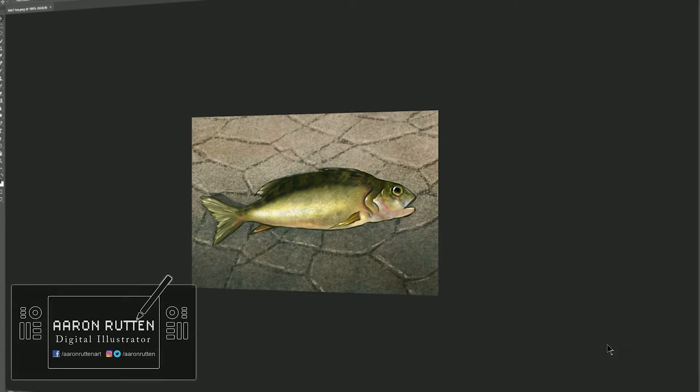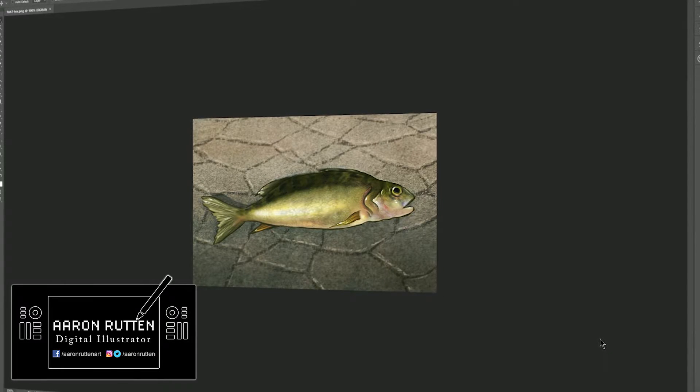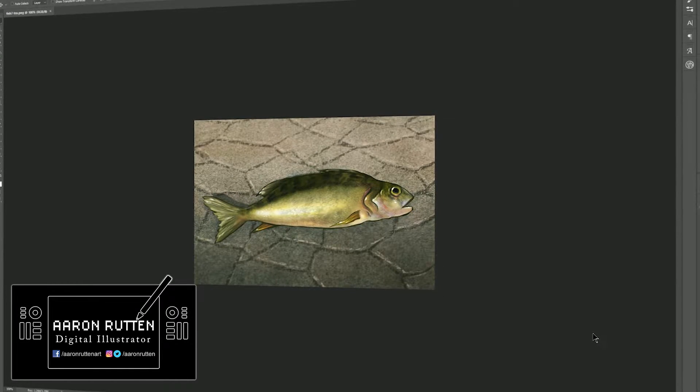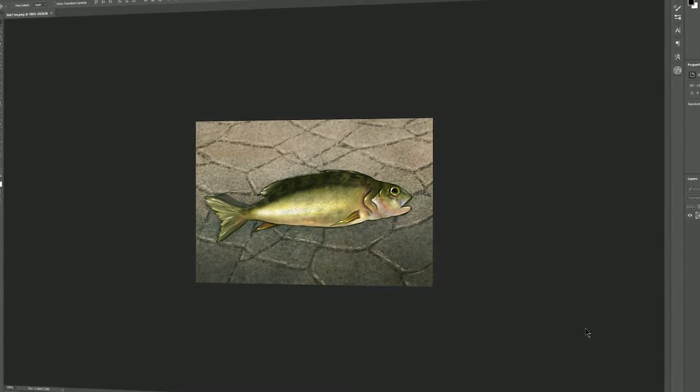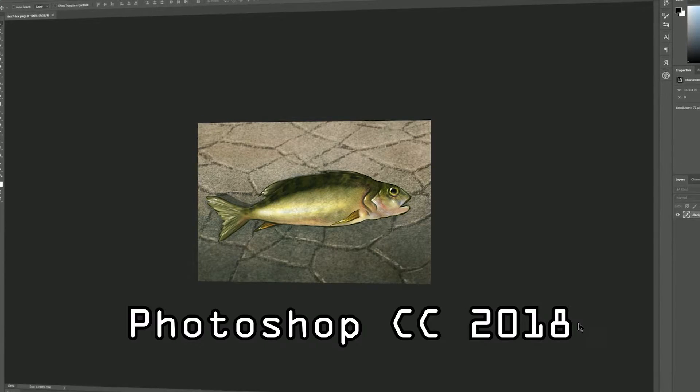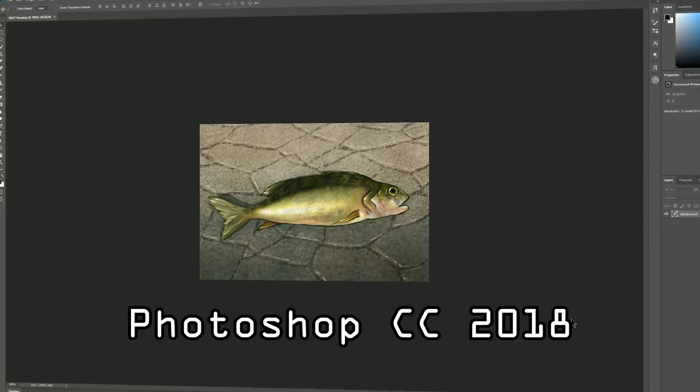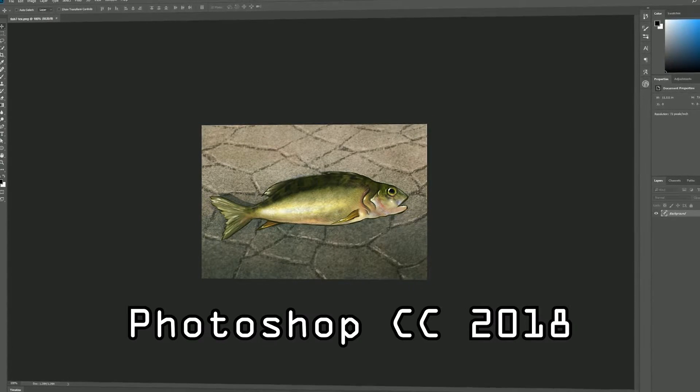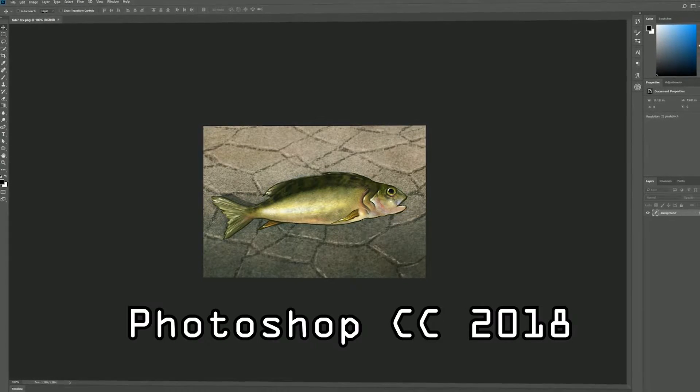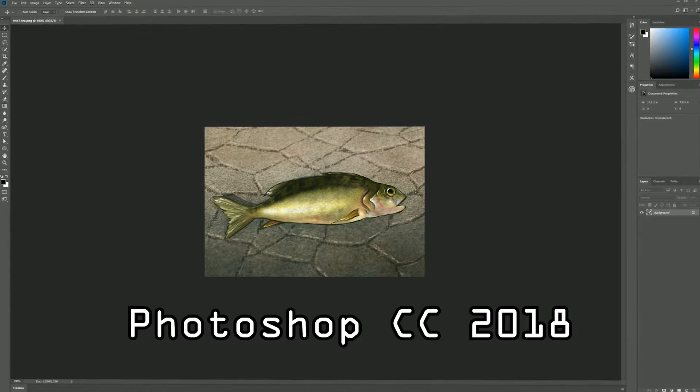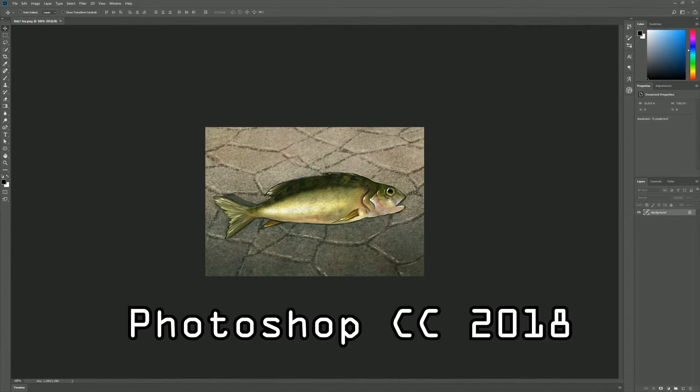Hello there and thanks for joining me. I'm digital artist Aaron Rutten and in this video I'm going to show you one of the new features of Adobe Photoshop CC 2018, and that is artificial intelligence upscaling.